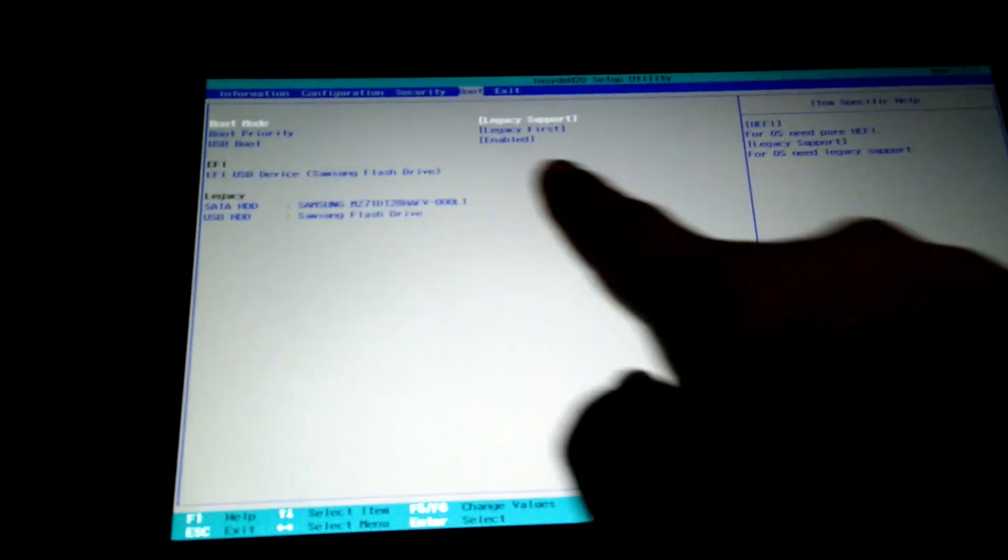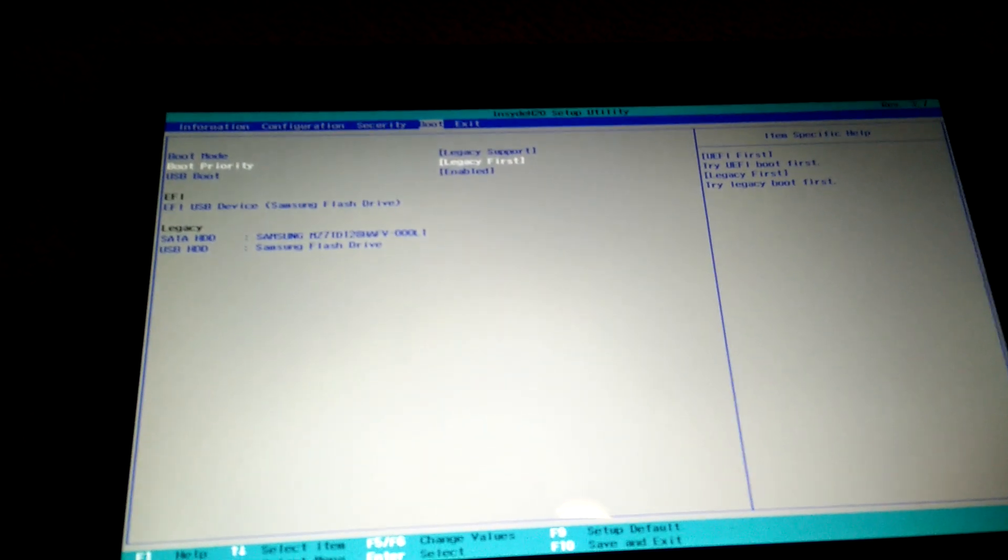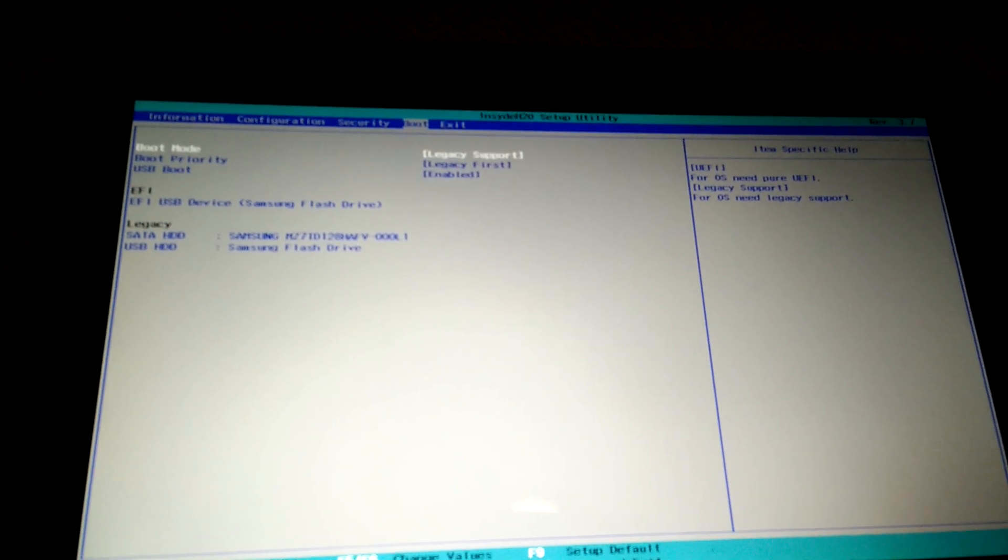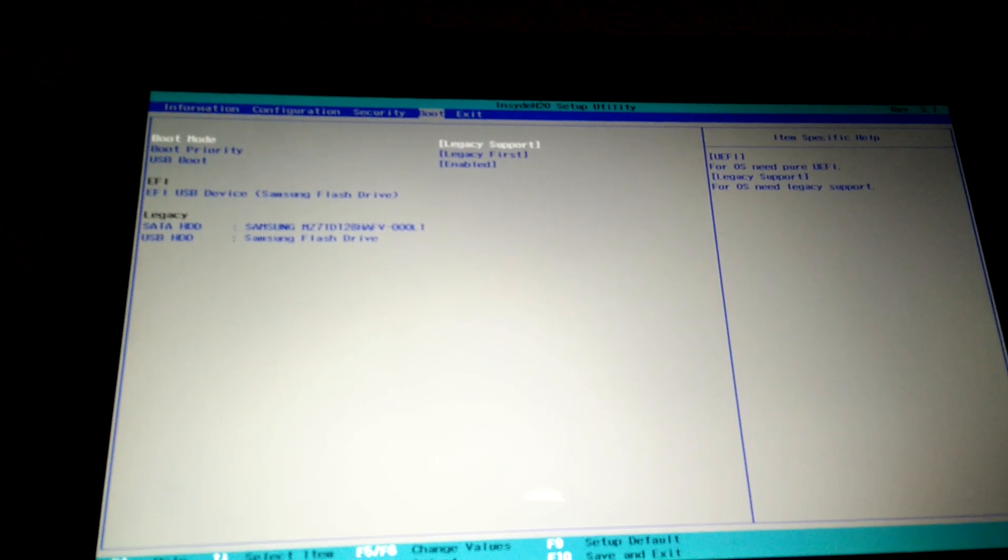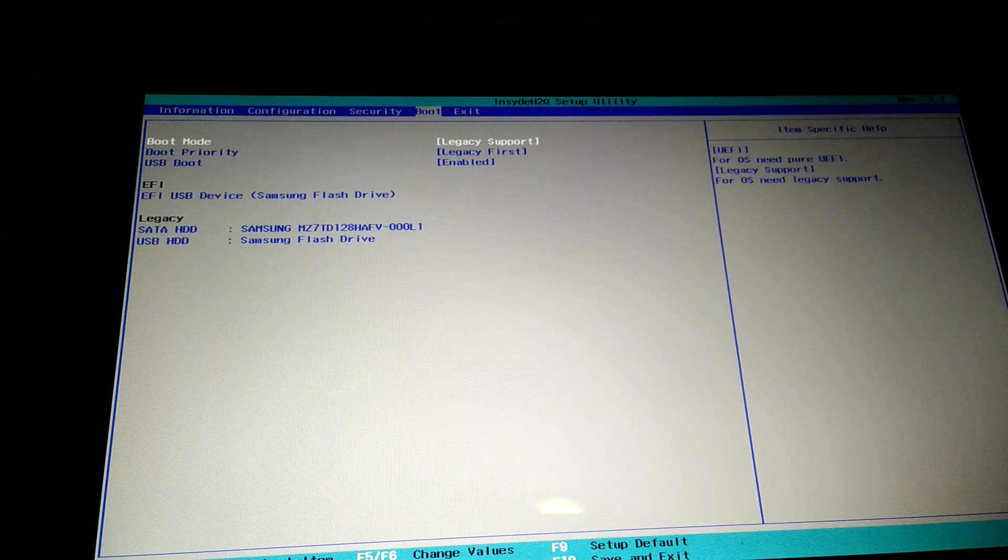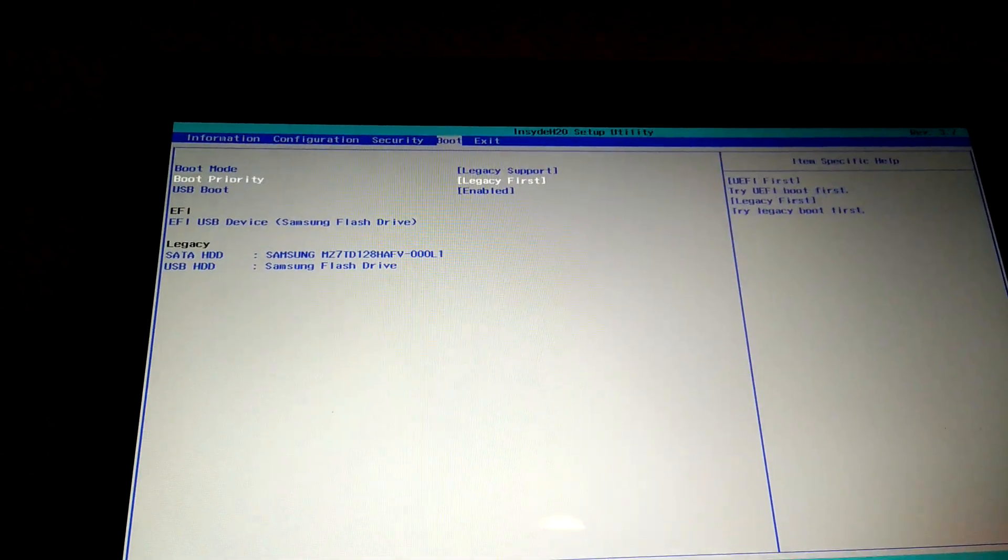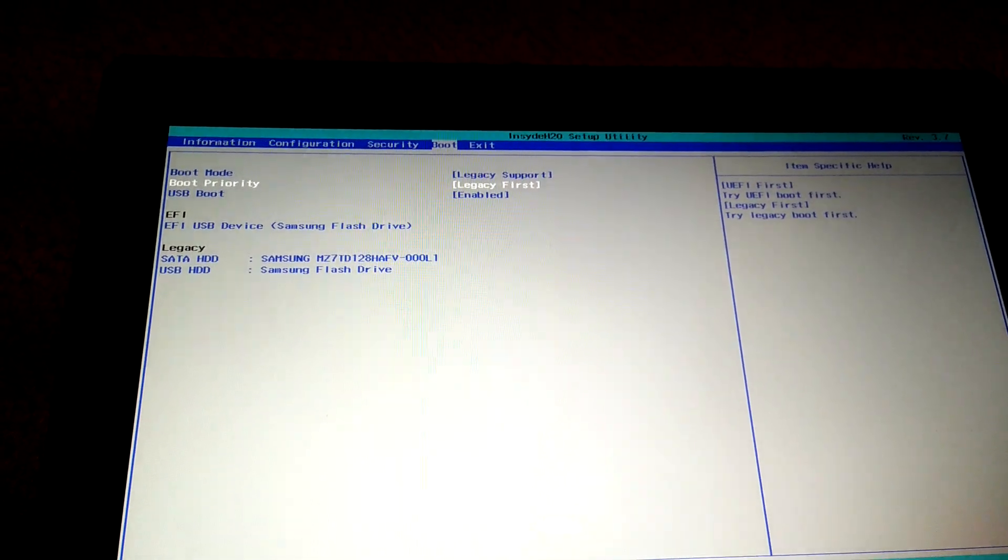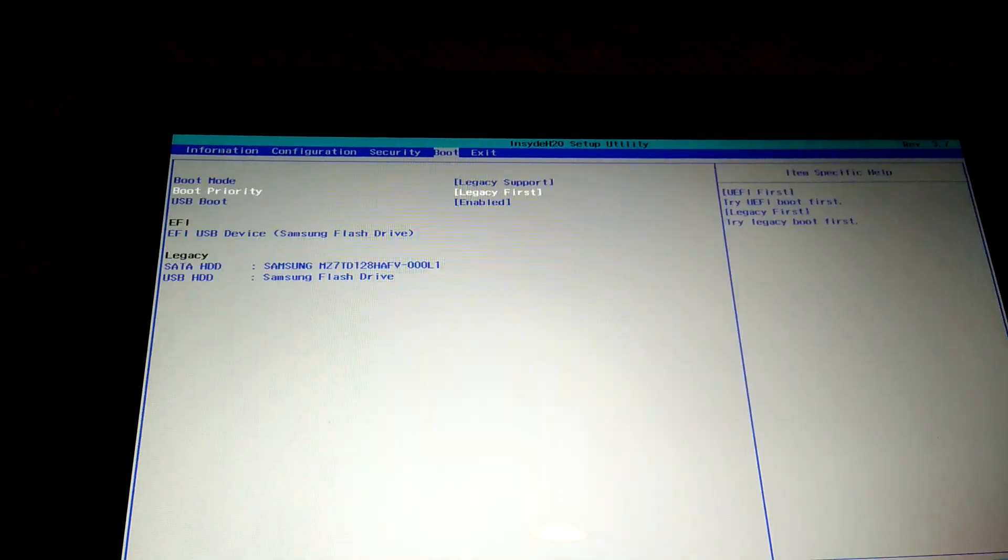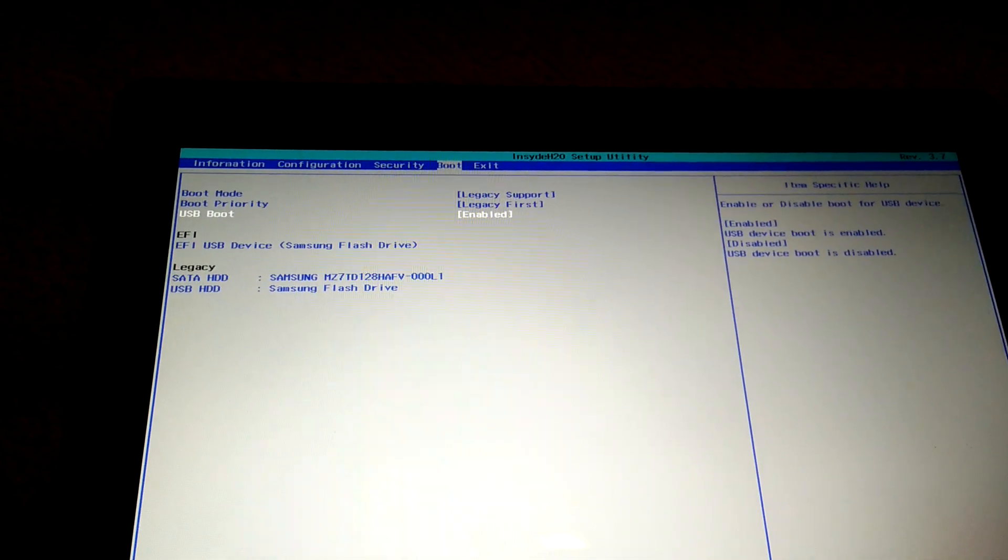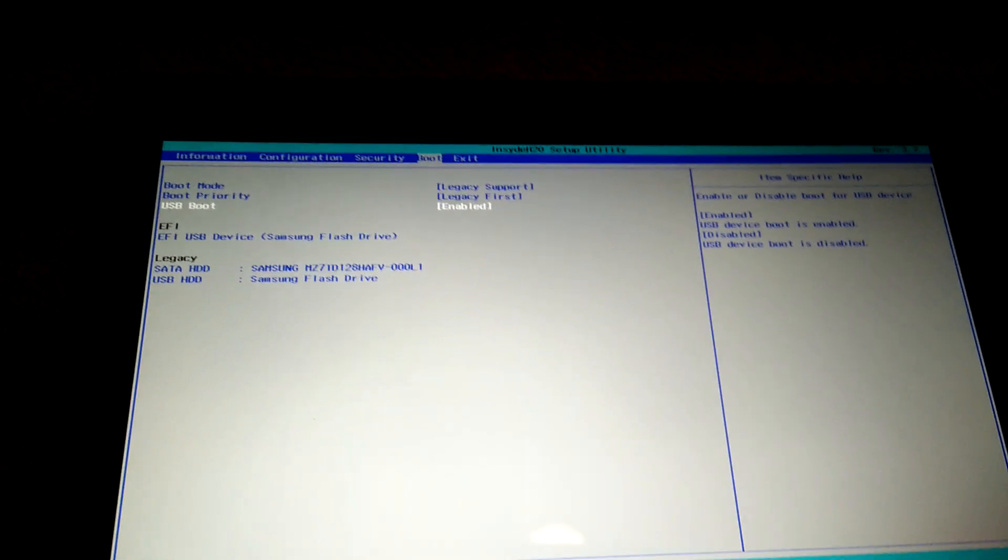To install Linux, I'll have to go into boot up here at the top and then change it to legacy support. Then the next option, go down and for boot priority choose legacy first. And finally, USB support, make sure it's enabled. So those are the three settings.